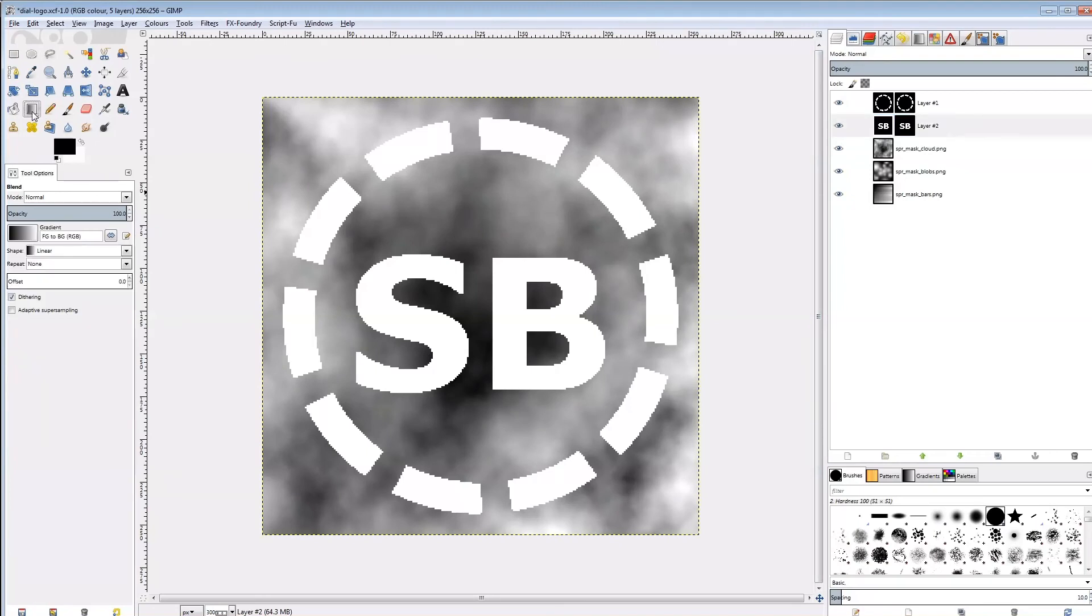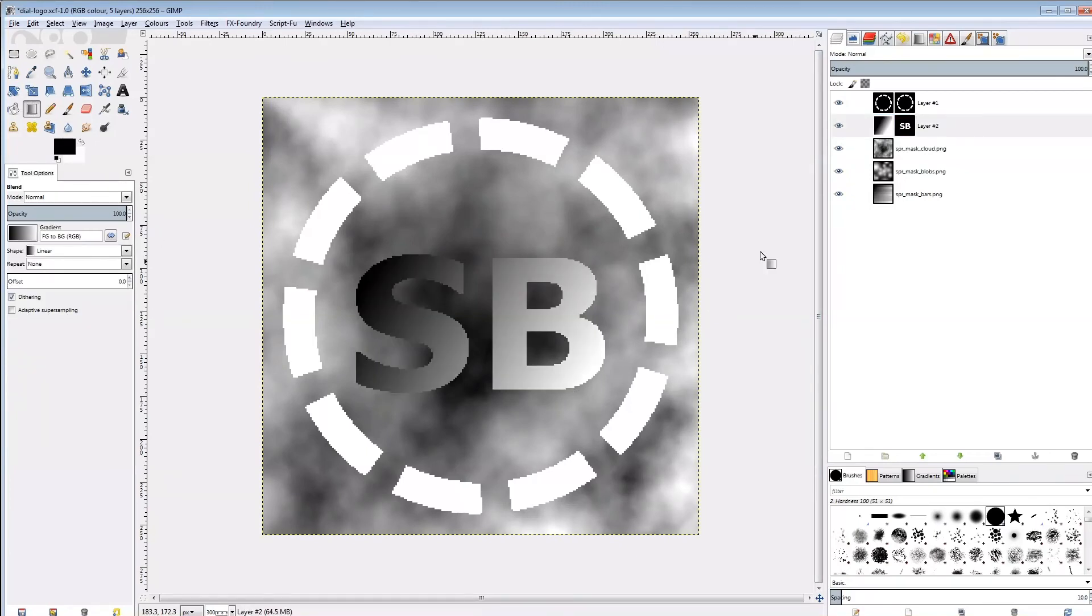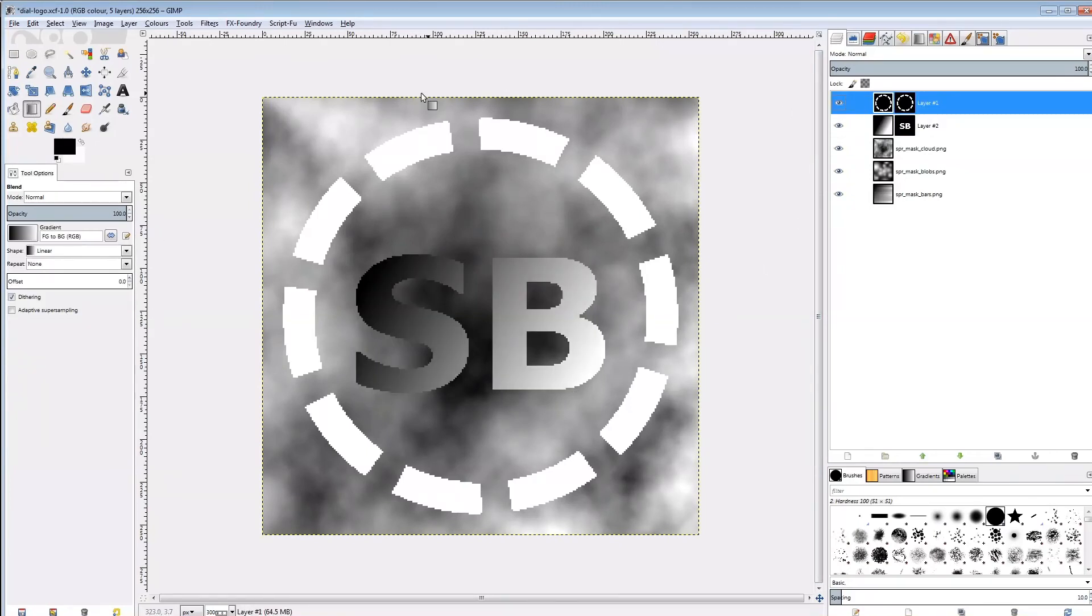Then on the logo, I'll apply a simple black to white gradient. And on the dial, I'll paint each segment in increasing values from zero to 100.